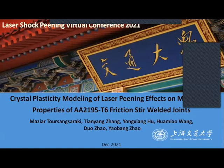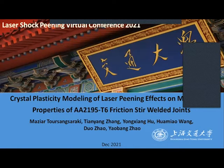Thank you very much for your introduction. My name is Maziar Toursangsaraki. I'm a PhD student of Dr. Yongchang Fu at Shanghai Jiao Tong University, Shanghai, China. I'm presenting my work on the crystal plasticity modeling of the laser peening effects on the mechanical properties of aluminum-lithium friction stir welded joints.